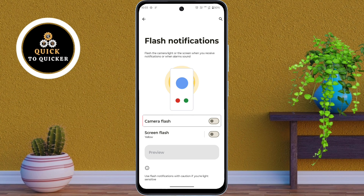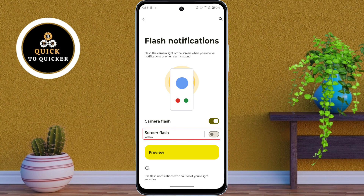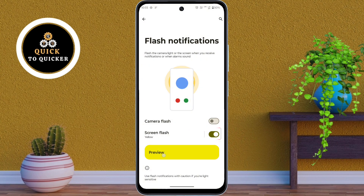If you select Camera Flash, your phone's camera flash will blink whenever you receive a notification or when an alarm goes off. And if you select Screen Flash, your screen will flash with a bright color whenever you receive a notification or when an alarm goes off.